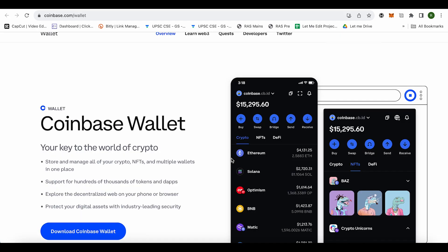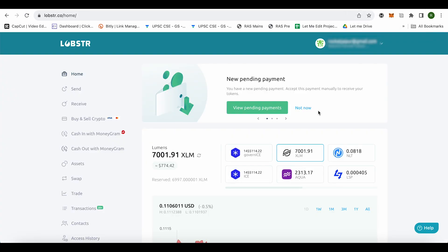After that, you will be able to find the option of receive. Just click on it and select XLM over there. After that, you will be getting the address for XLM. After getting the address, just get back to Lobster.